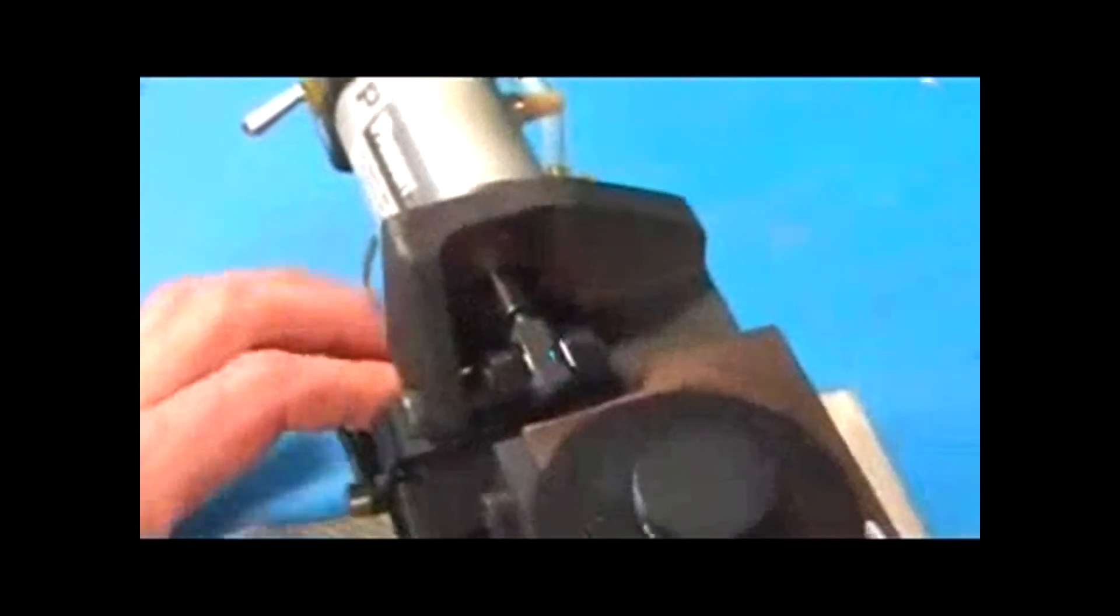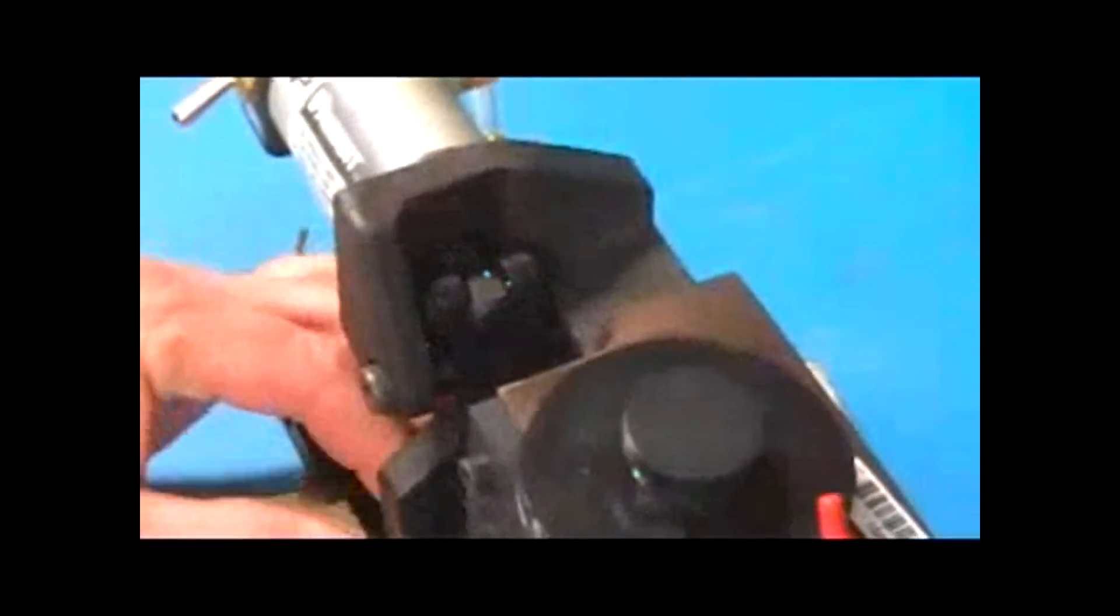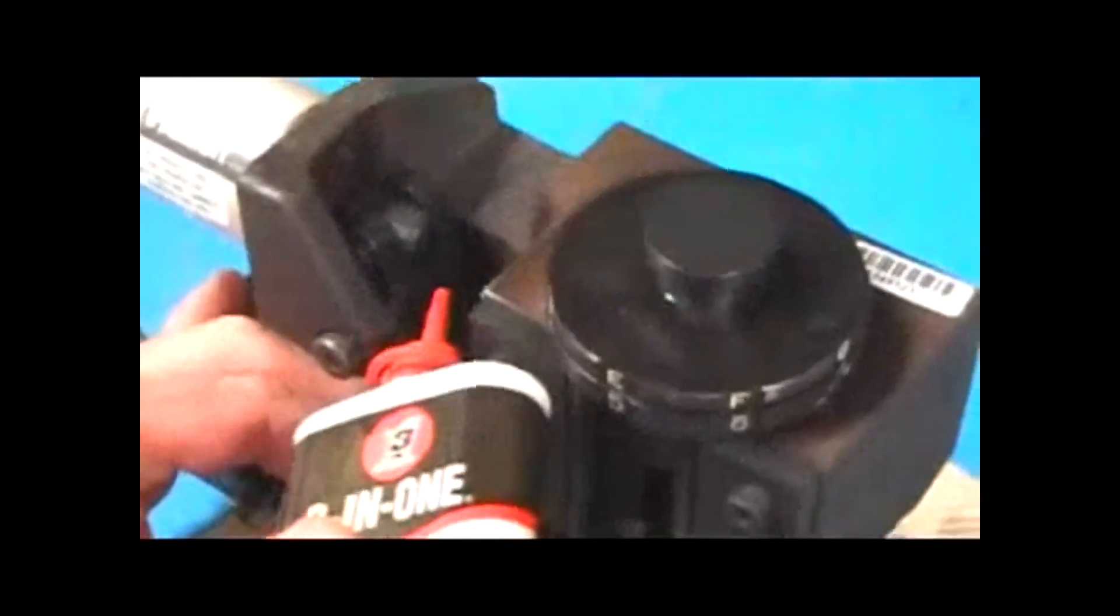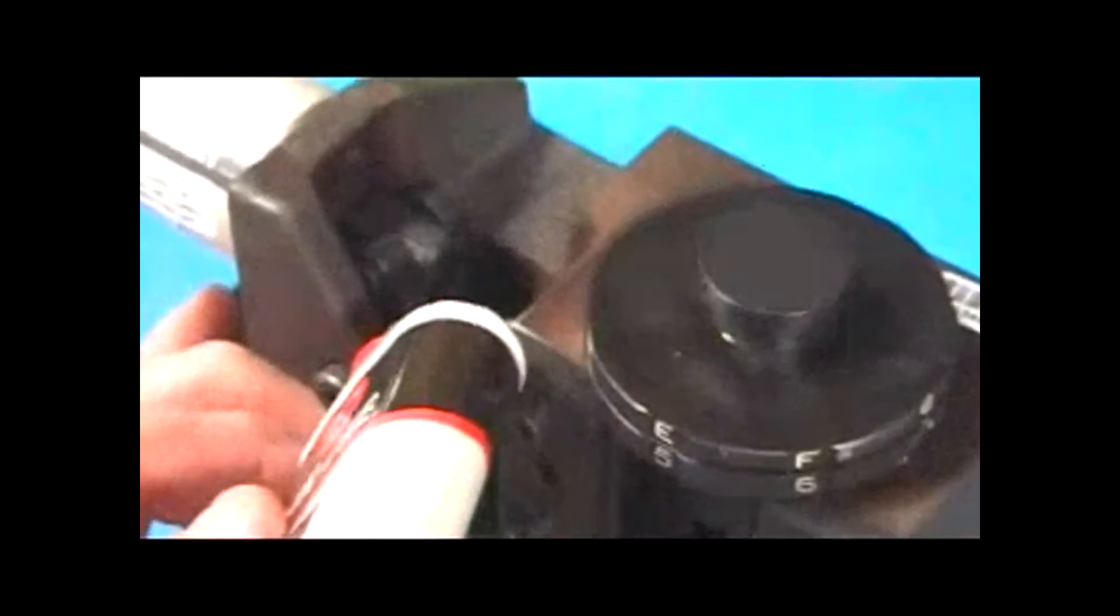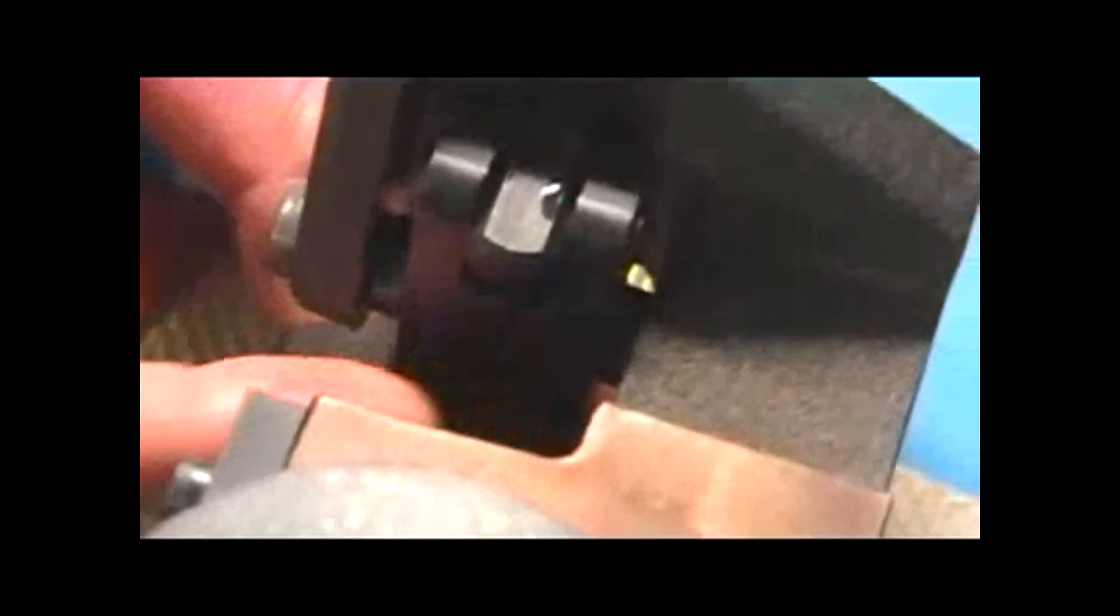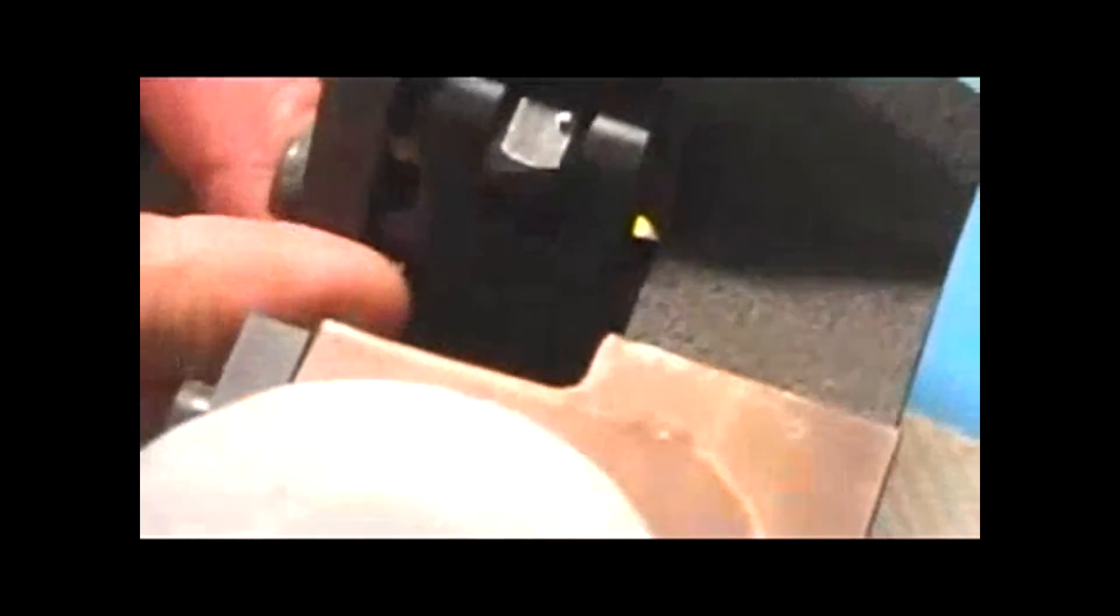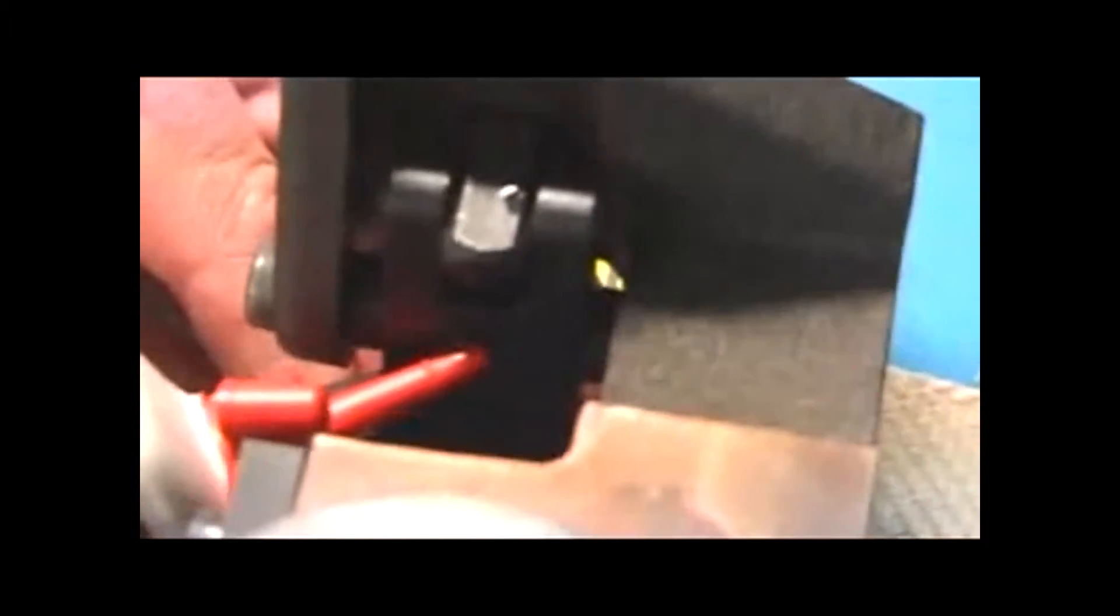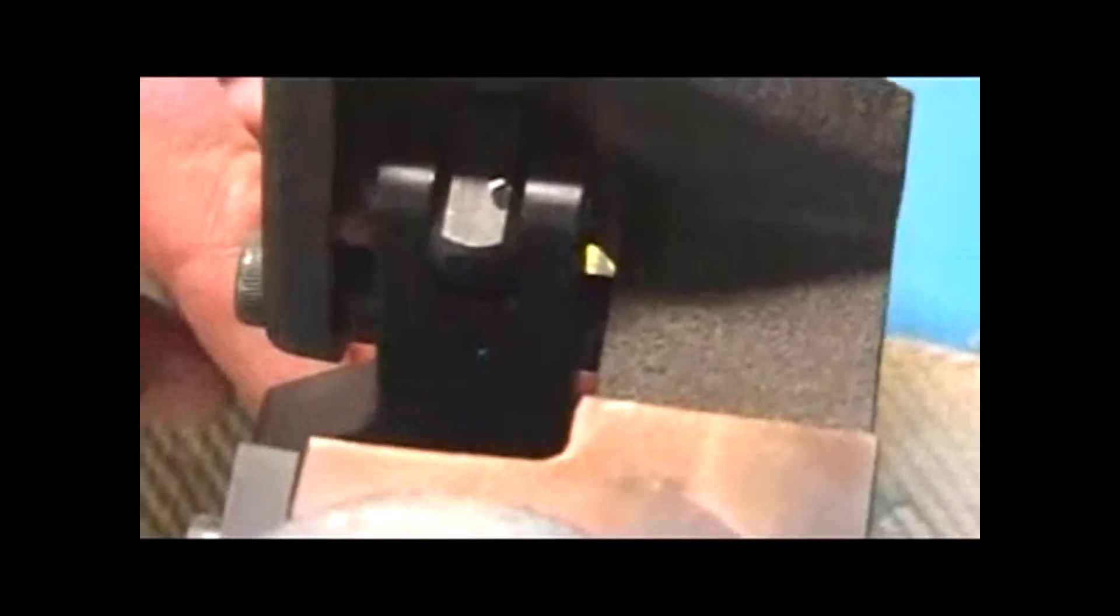And then you'll notice there is an oil hole right in this linkage here. You can see where this hole is at right there. You're going to try to put a drop of oil right in this hole.